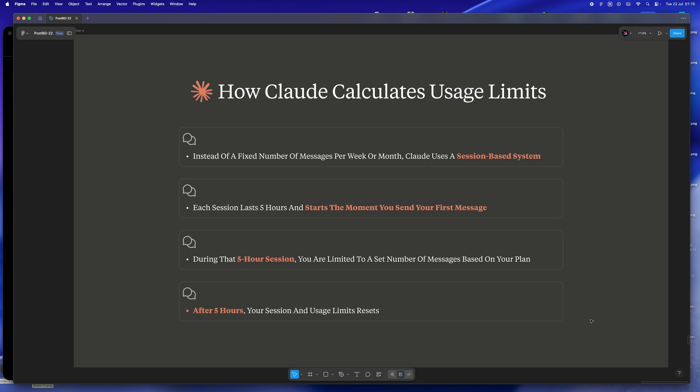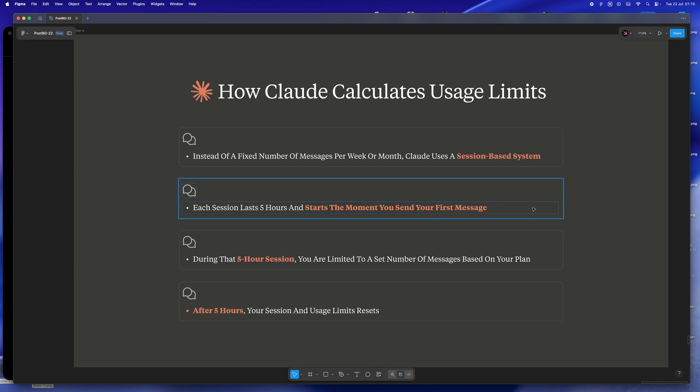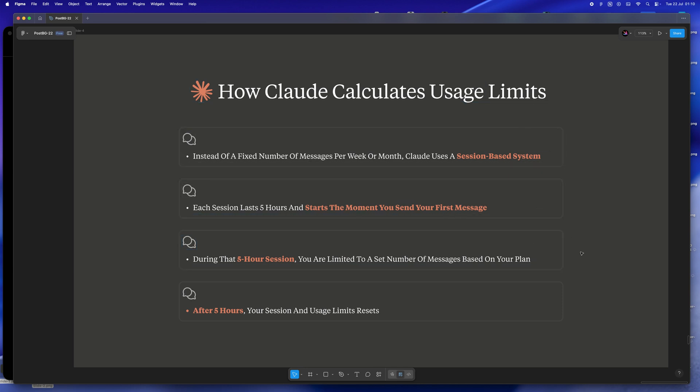So yeah, Claude's not just counting messages. It's running a timer behind the scenes. And the better you understand that, the more you can get out of it, especially if you're trying to stretch your subscription or get the most out of those deep focus coding sprints.